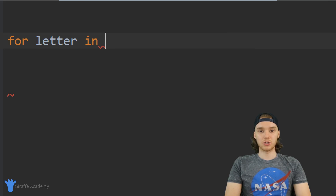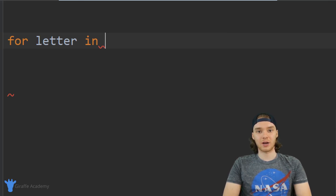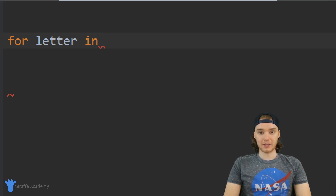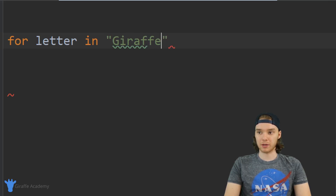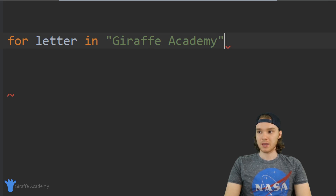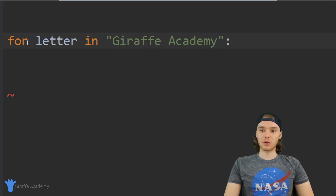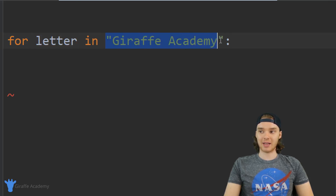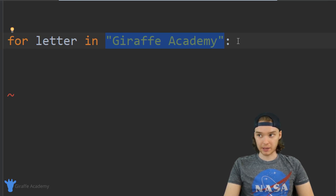Now what I want to do is specify a collection that I want to loop over. One example would be a string, so I could put a string in here — I'll just put 'Draft Academy'. And now I put a colon. Basically what this is going to say is: for every letter inside of 'Draft Academy', I want to do something.